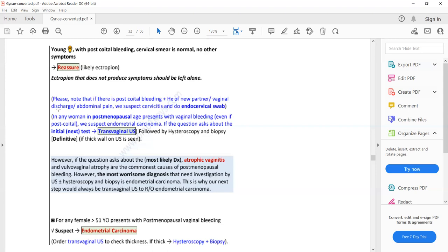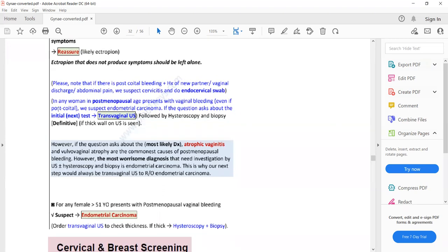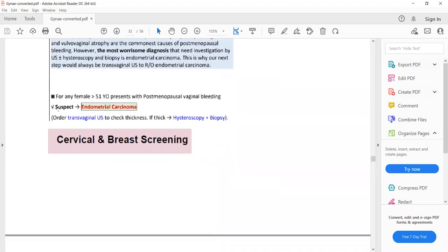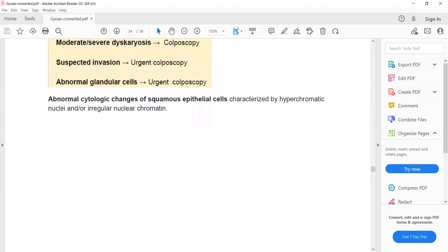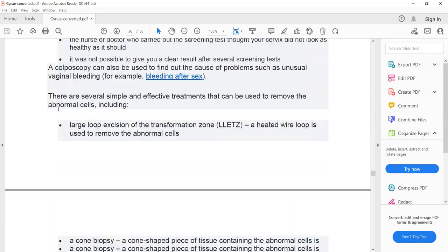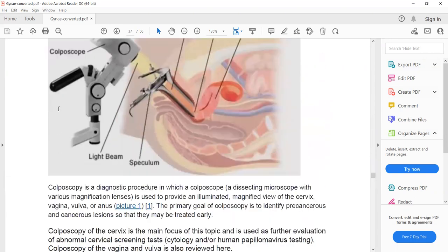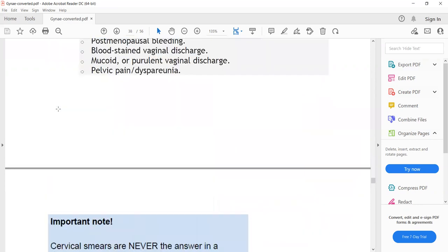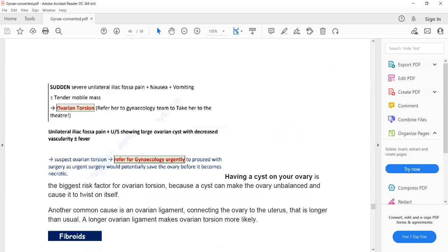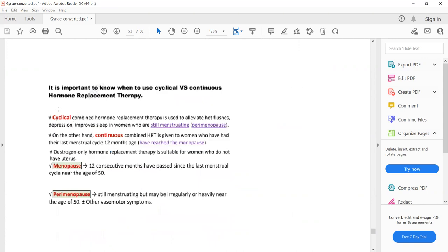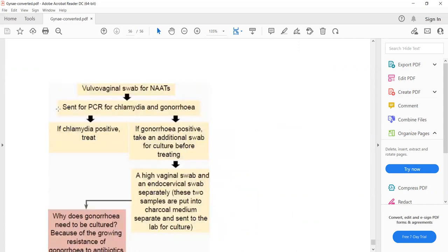Today's lecture ends here. In the next lecture, we will discuss the causes of post-coital bleeding in menopausal women, cervical and breast screening, indications for colposcopy, endometrial cancer, atrophic vaginitis, ovarian cancer, Meigs syndrome, and fibroids. We will finish gynaecology in the next lecture and then start obstetrics.